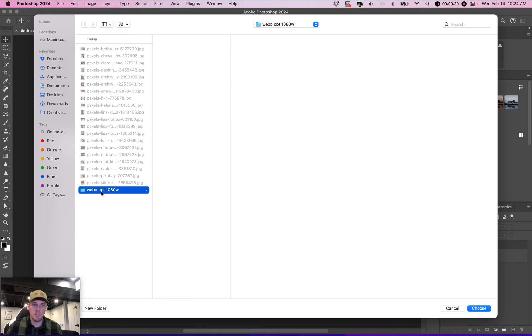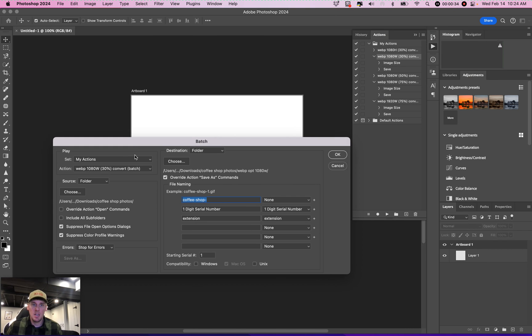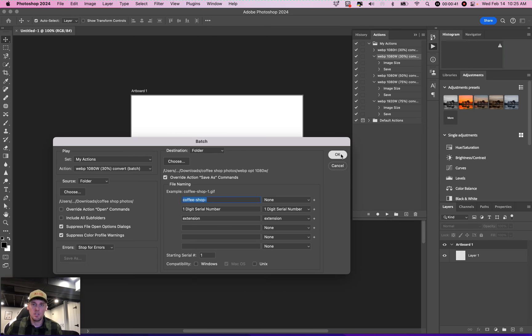Then where we're going to save them. We label the folder there for 1080 wide. Then I typed in, we're going to label each one copy-shop- with a number after it. Click OK.